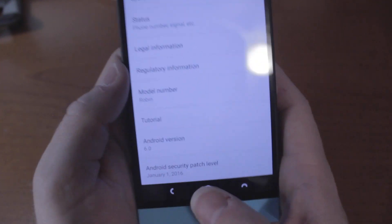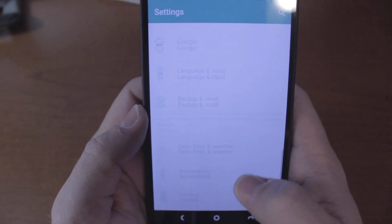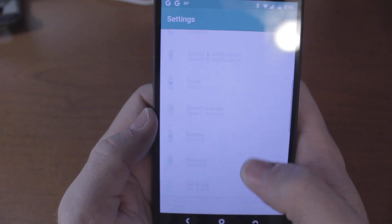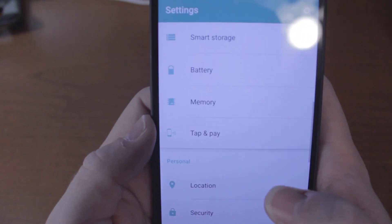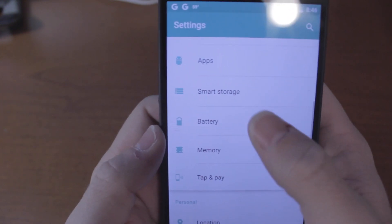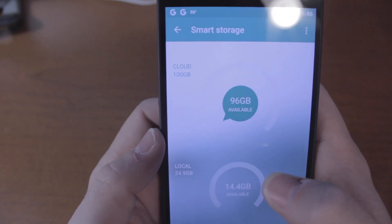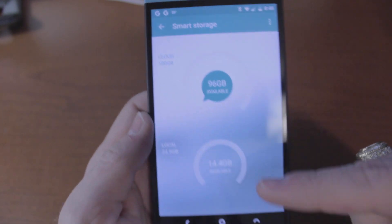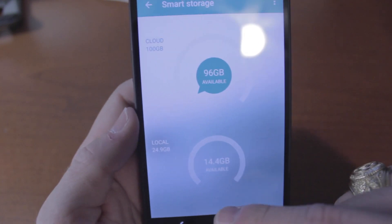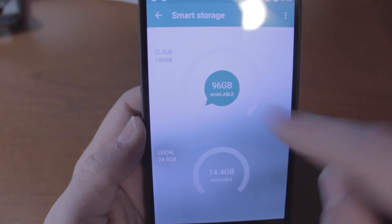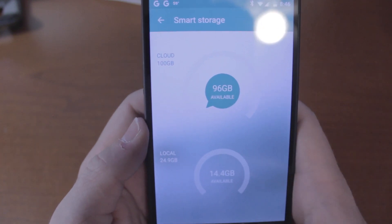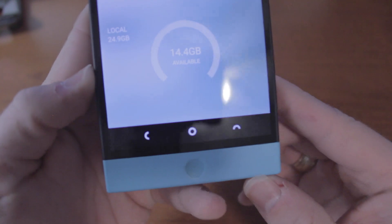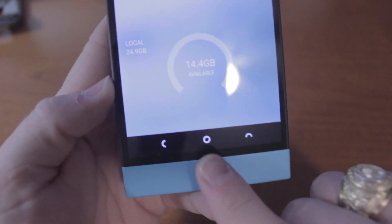Other than that, the settings are pretty much the same. The only difference is smart storage. This is the cloud storage. You can see I got 14 gigs available here locally on the phone, and I've got 96 gigs left in the cloud.